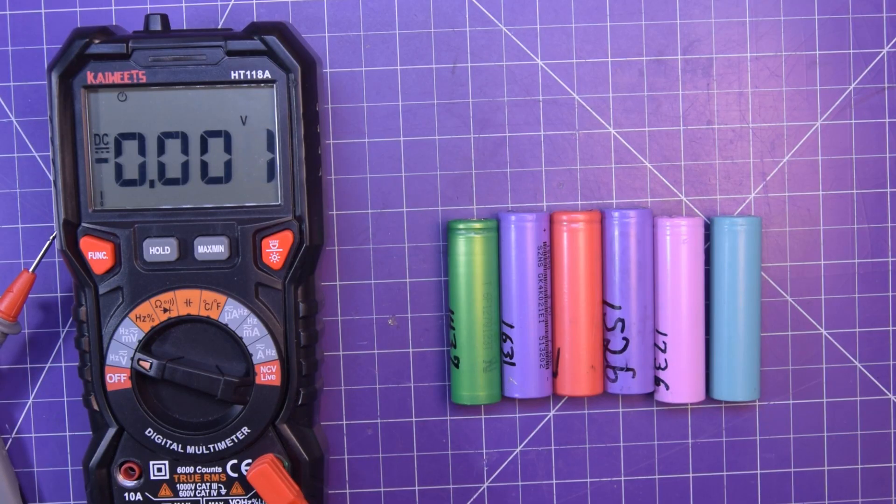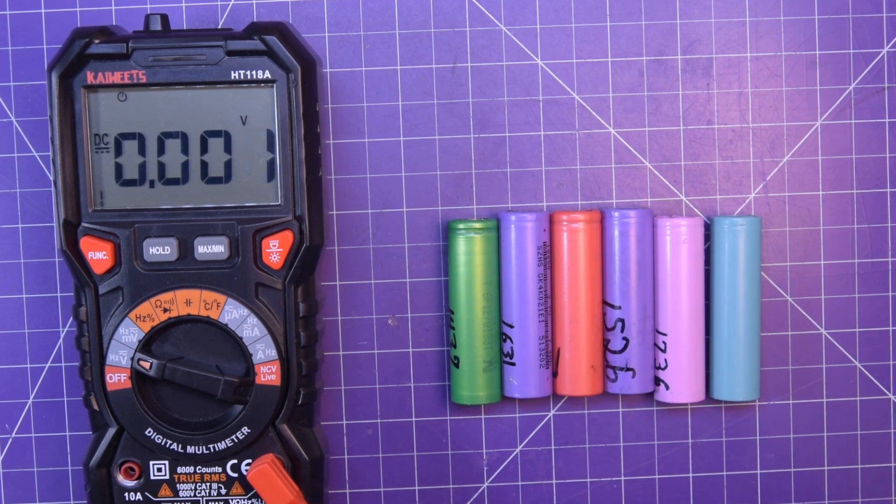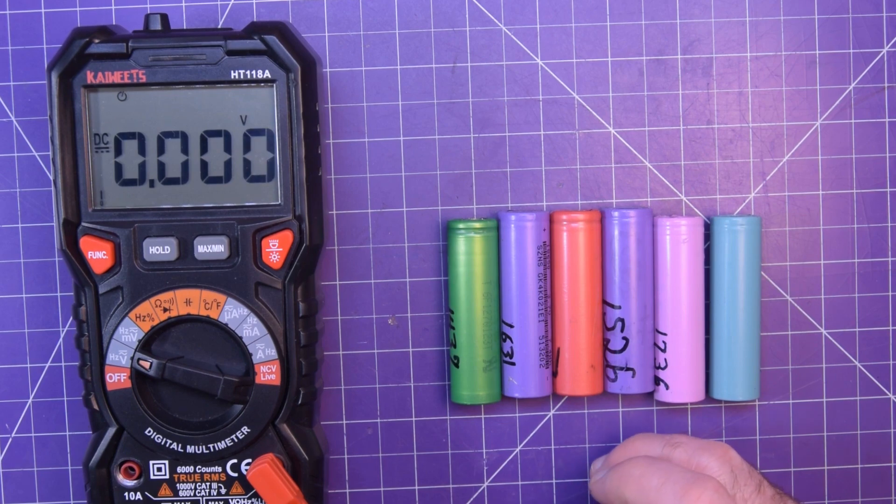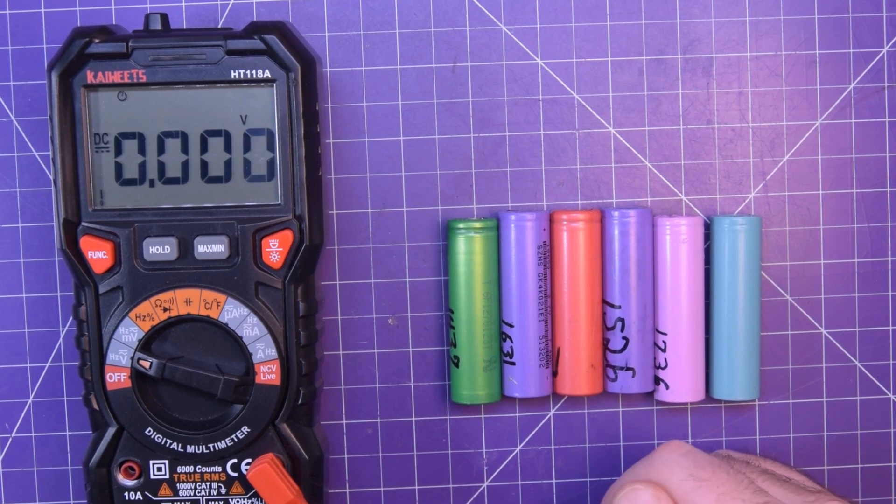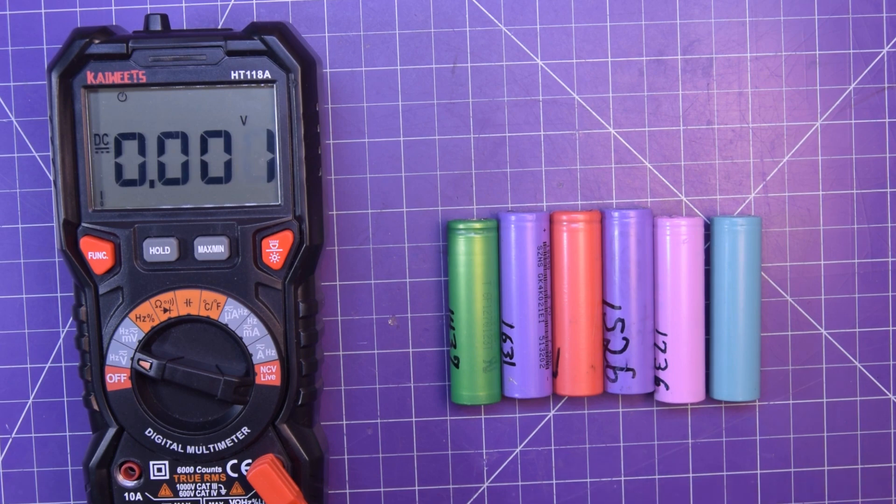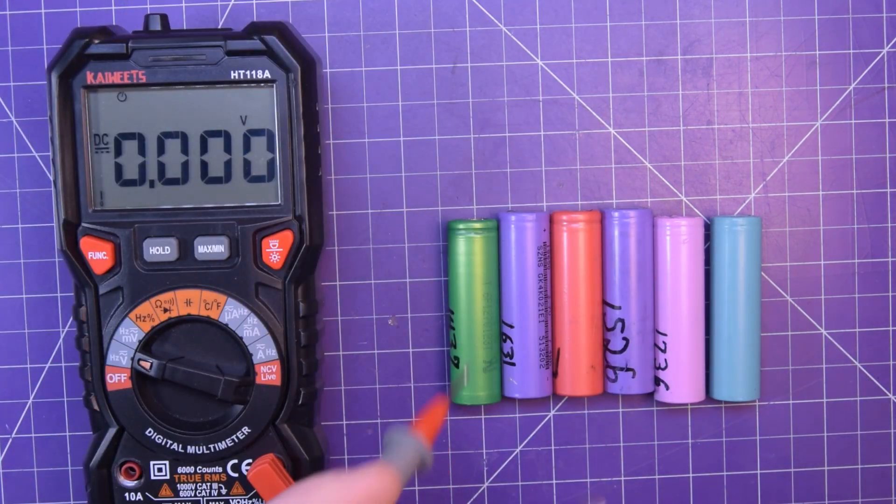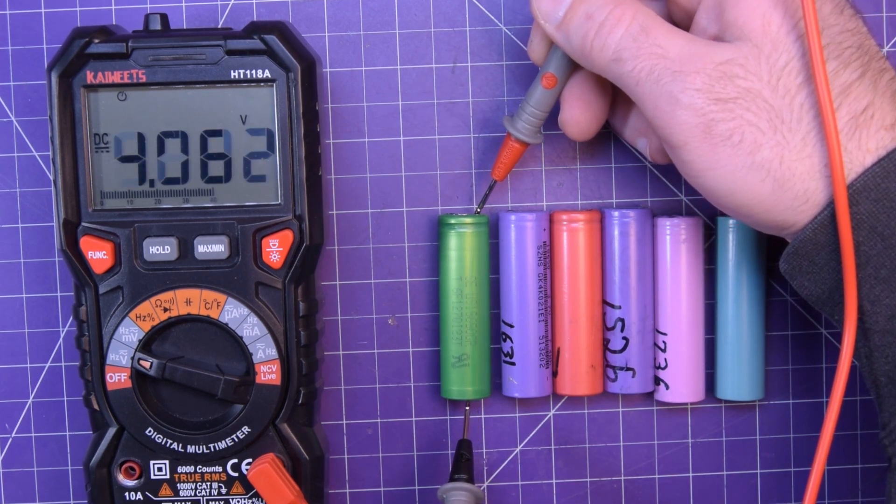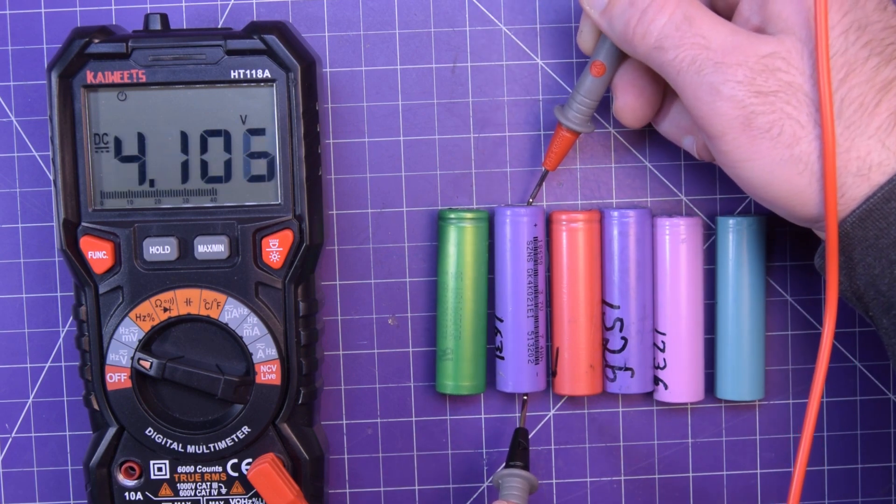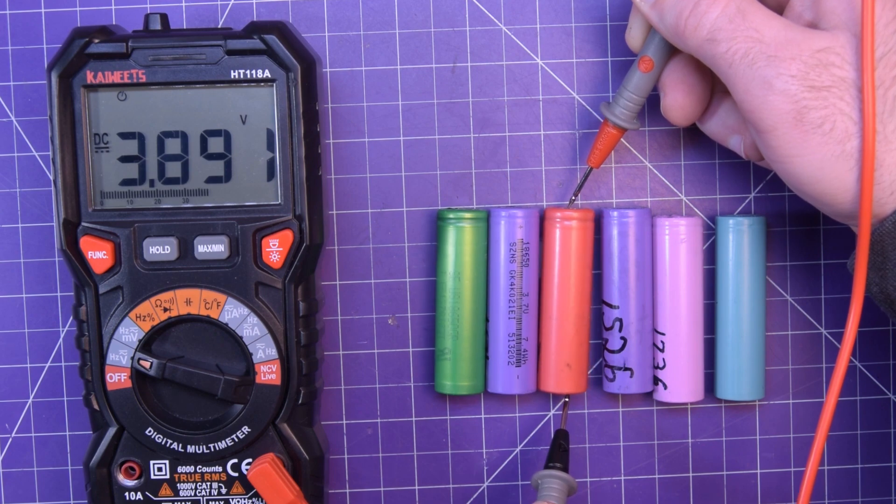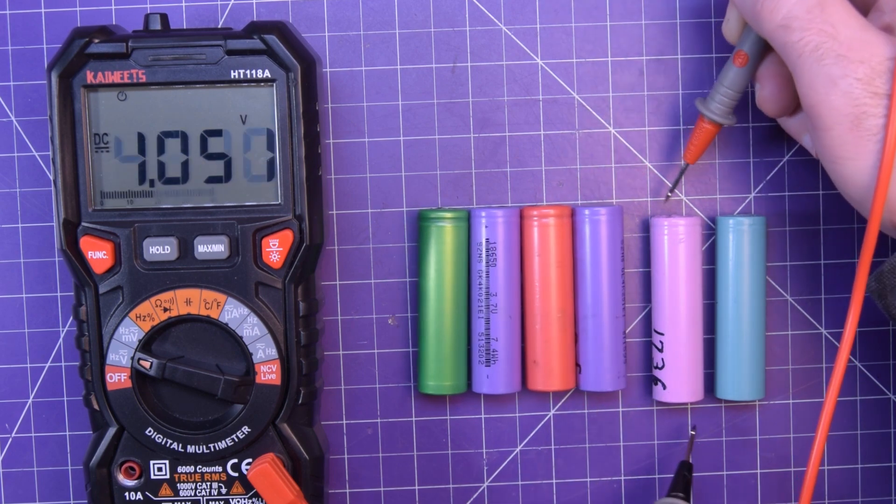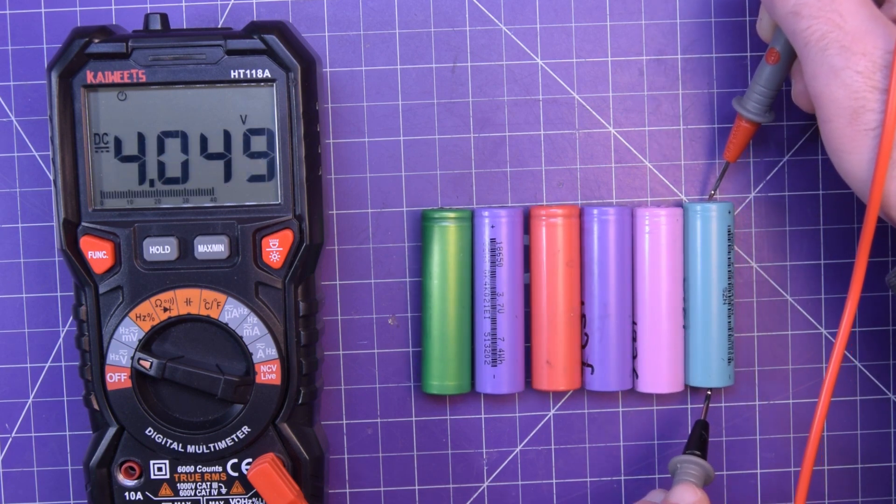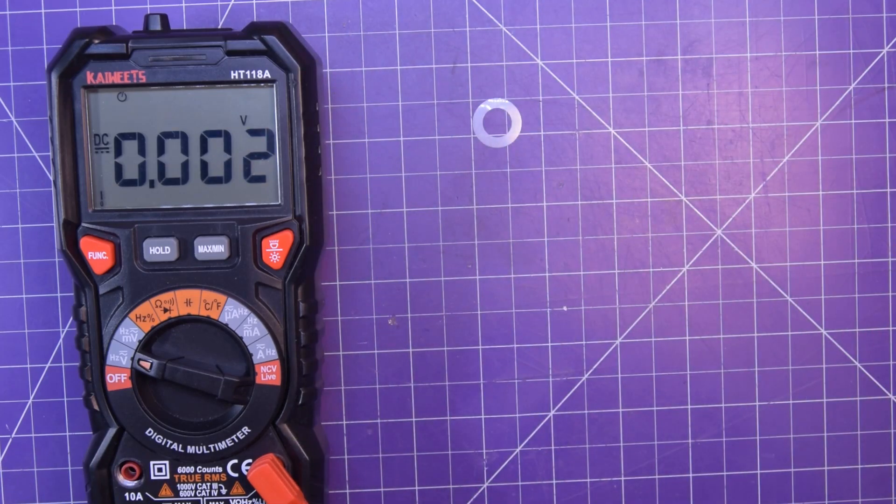I just grabbed a random handful here and the first thing to indicate the health of a lithium battery like this is its voltage. The storage voltage of a lithium battery is between 3.7 and 3.8 volts. You can store them at higher voltages. You can actually charge them all the way up and put them away but it's supposed to reduce their life. So let's see if I can do this without getting into the way of the multimeter. Let's just start checking them. Okay 4.1, 4.1, 3.89, 4.1, 3.99, 4.0. So so far these are all alive which is good to know.